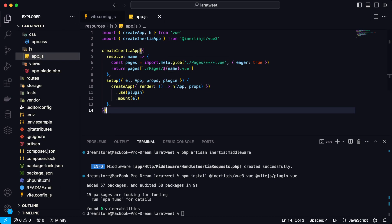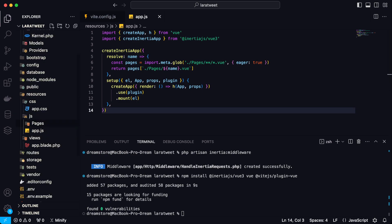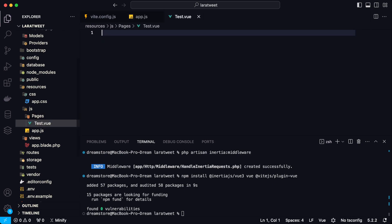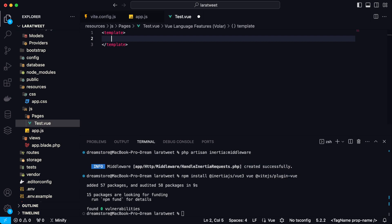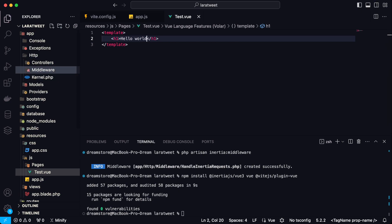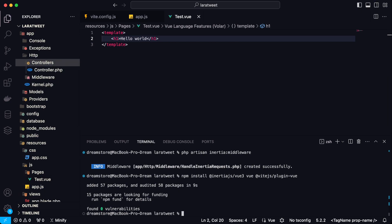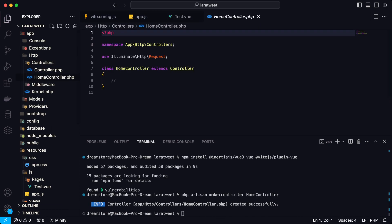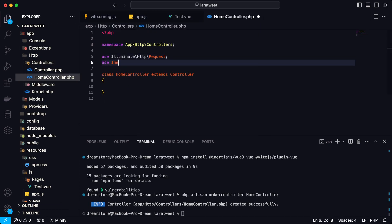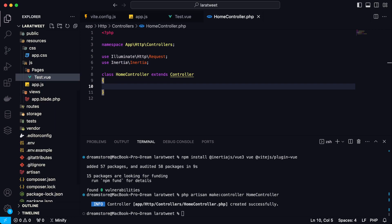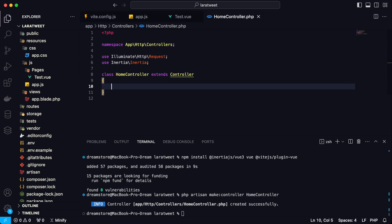Let's create a test component named Test.vue inside the pages folder. Add a template and type 'Hello World' as a simple example. Now let's create a HomeController. Import the Inertia class and we'll use it to render components from the pages folder. Type: return Inertia::render('Test'). This will automatically look inside the pages folder — we don't need to specify the file extension.